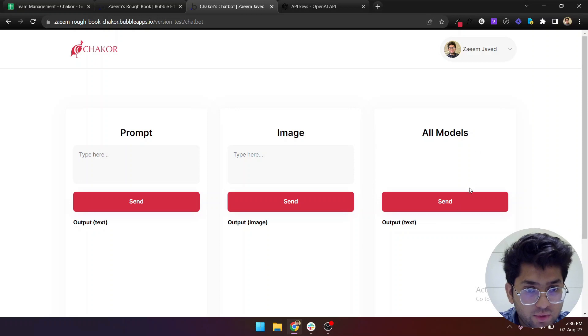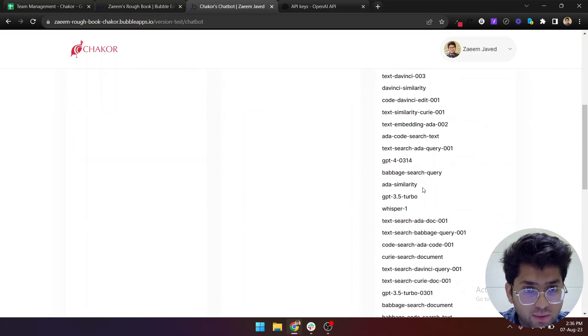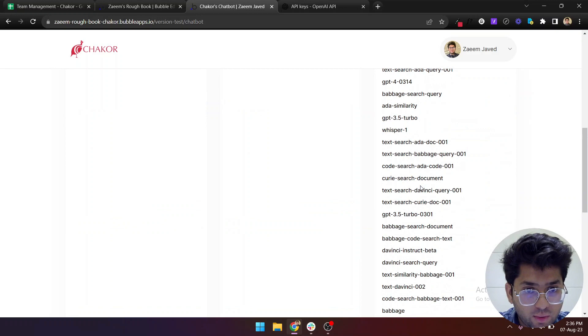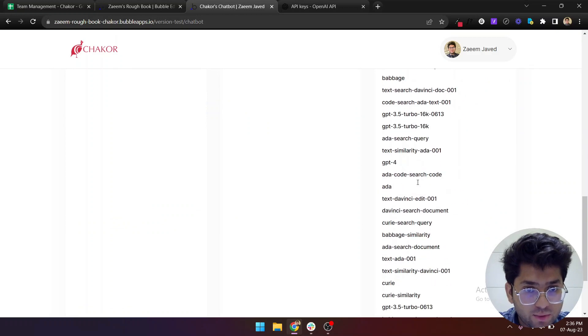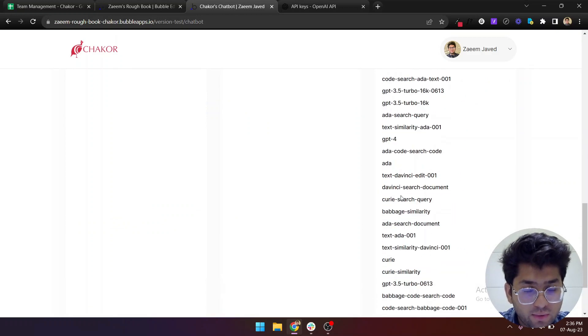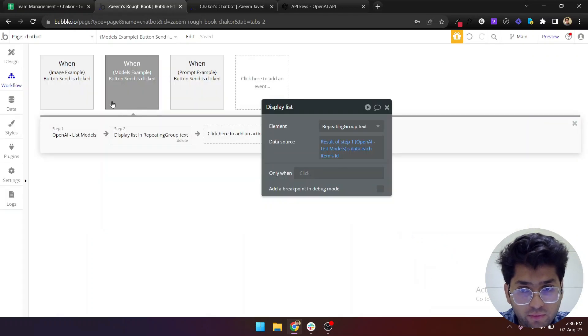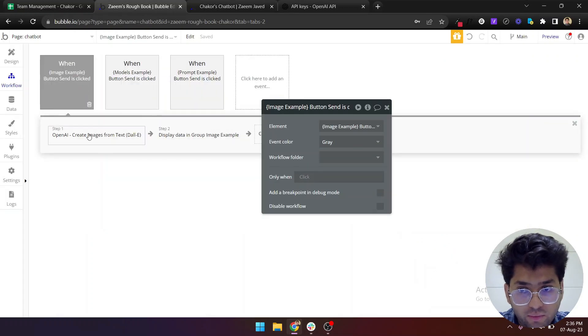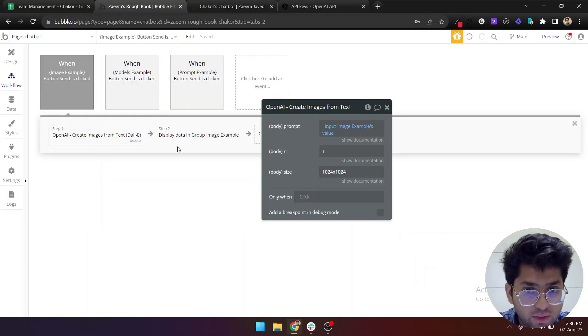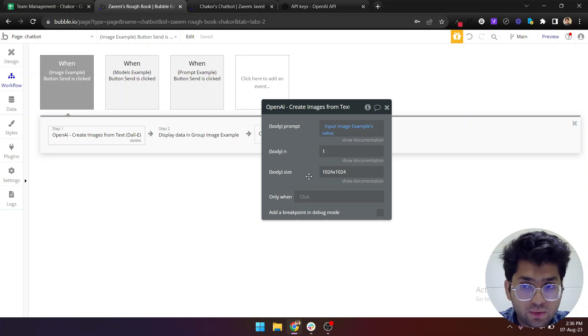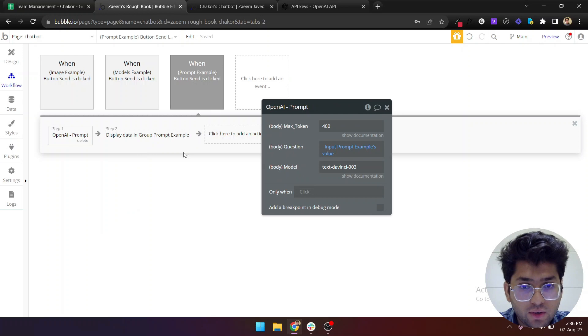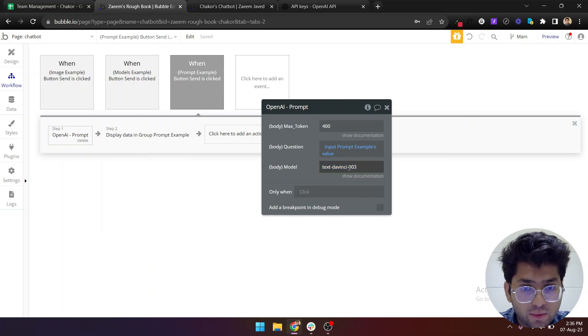Once you do it, let it save. We are now ready to get all of the models from OpenAI. Just click send and there you go. These are all of the models that you can use for different purposes for OpenAI.